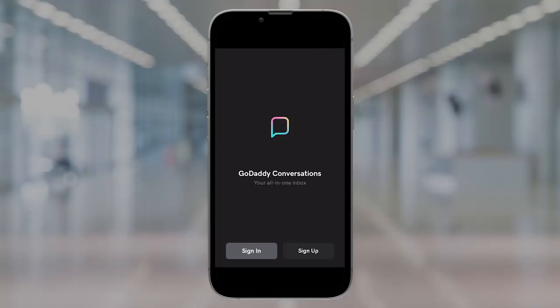GoDaddy Conversations supports JPEG, PNG, and GIF files. However, you can't send animated GIFs through your mobile just yet.